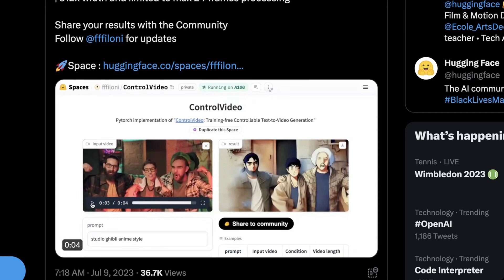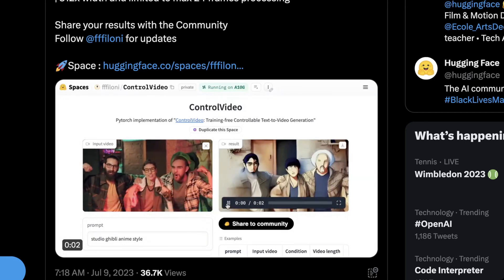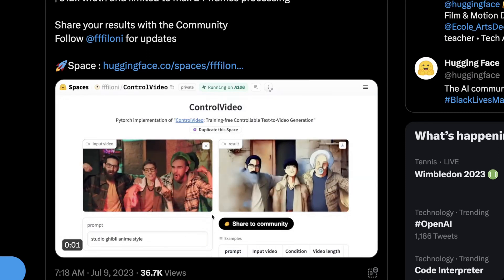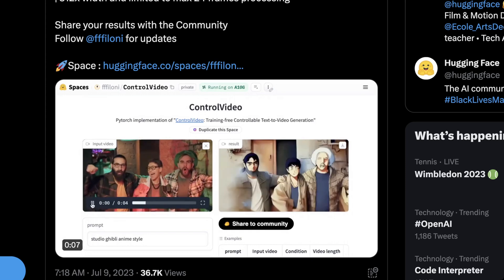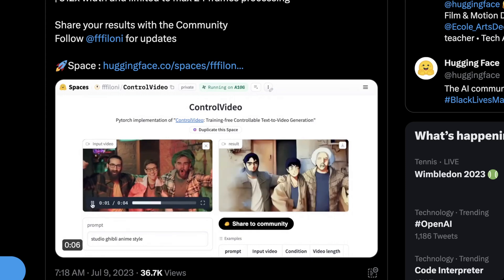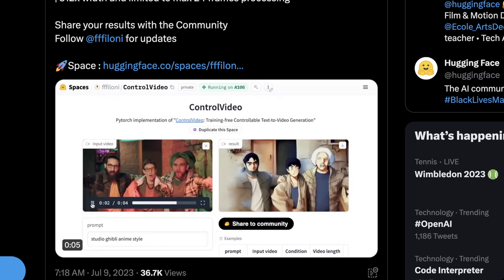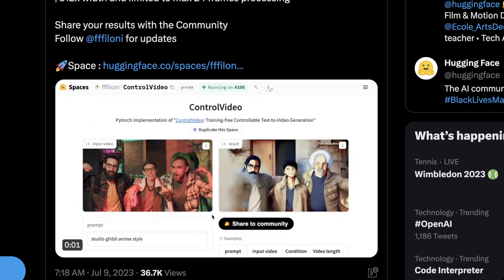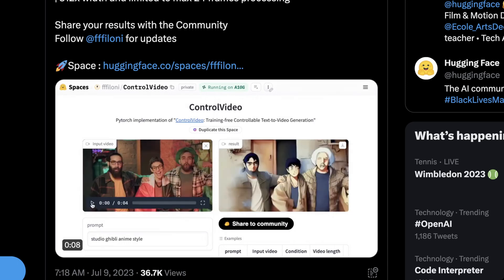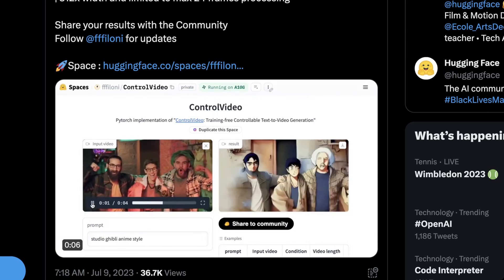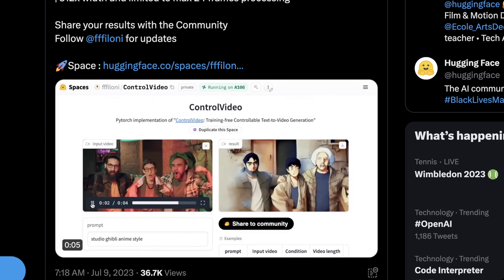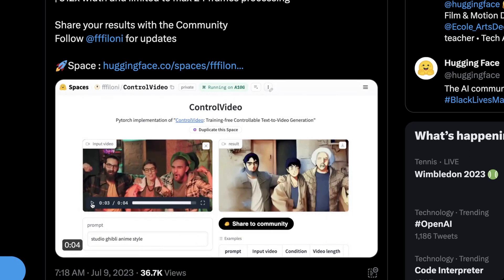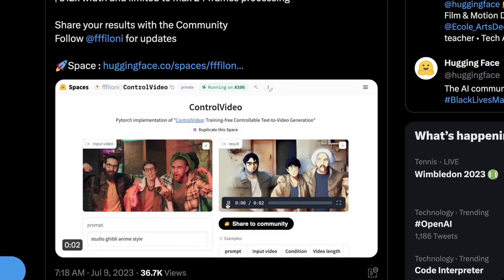Hello friends, welcome to AI Flux. ControlNet for video is here, and it's not anything like the Automatic 1111 plugins that claim to use ControlNet to give you video. Those use frame interpolation and ControlNet looking at individual frames, and this model takes a whole new approach to this and has absolutely blown my mind.